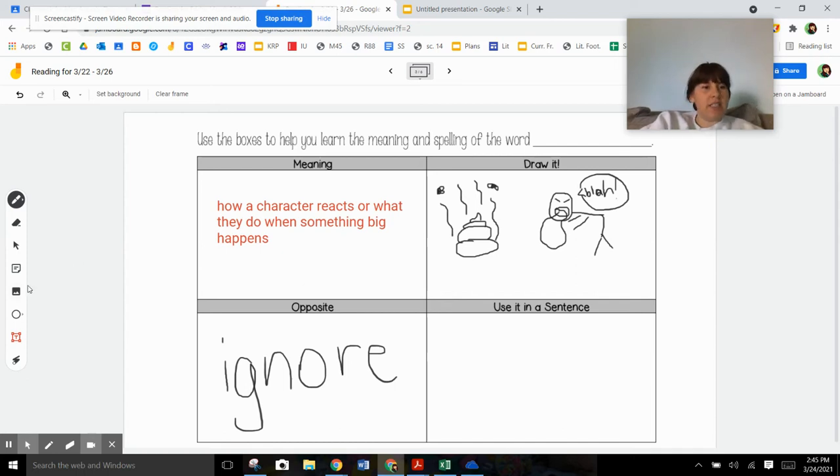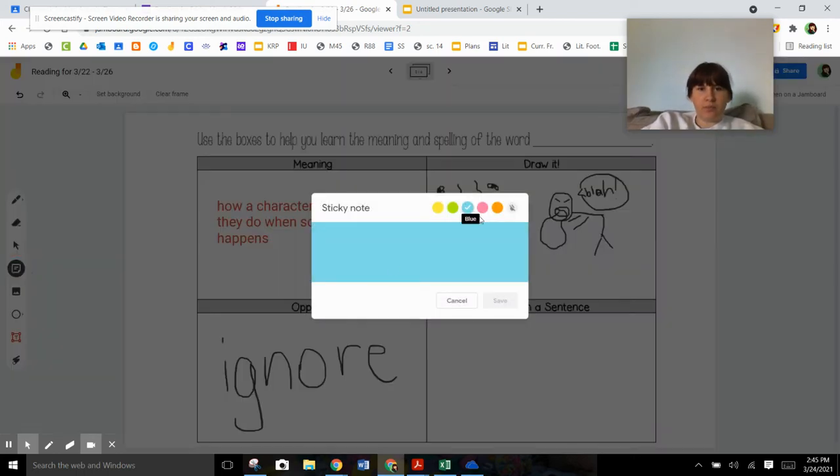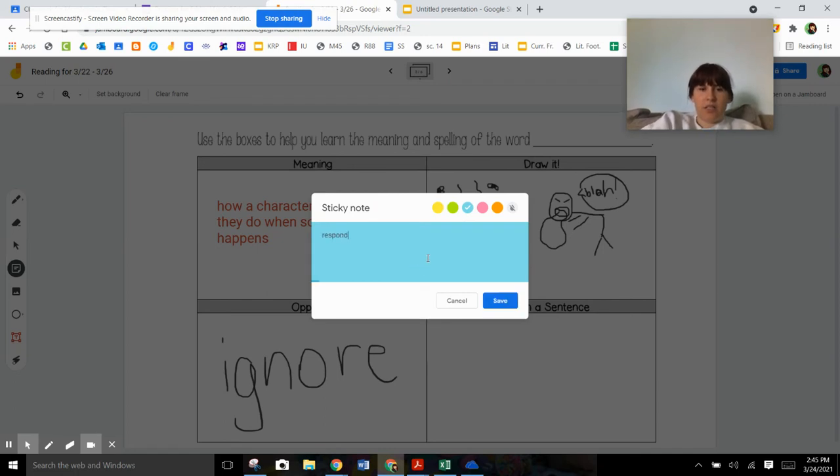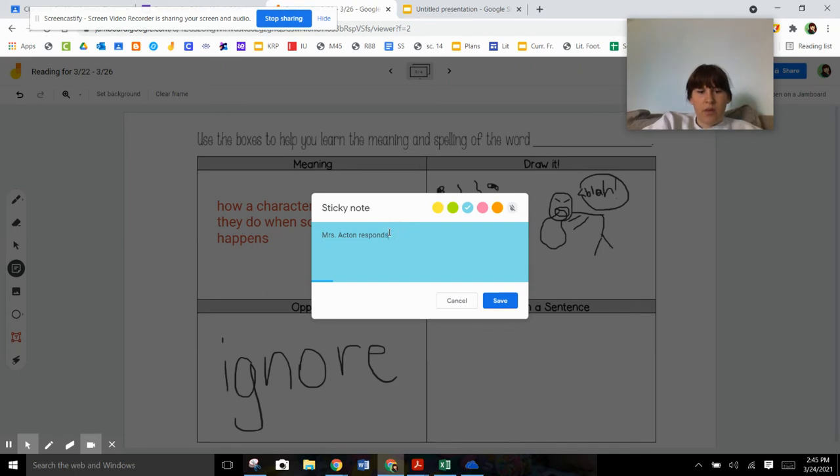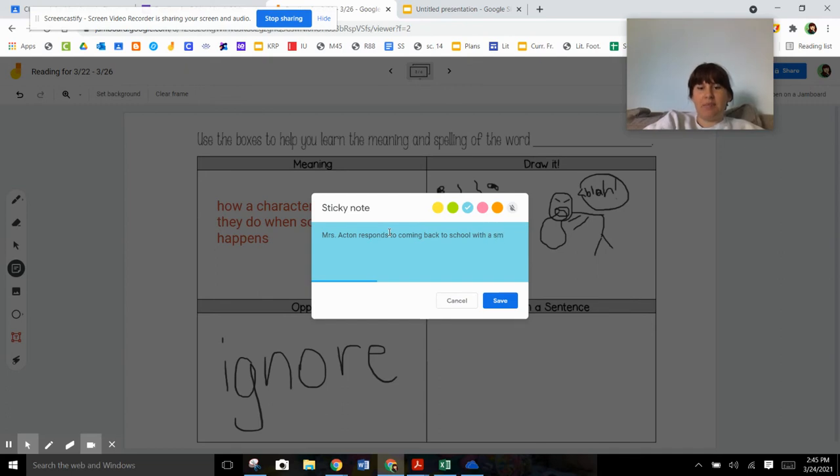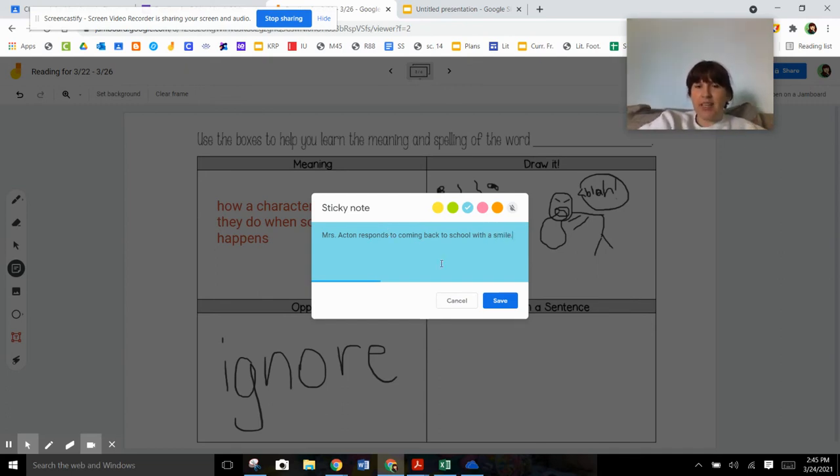Alright. Use it in a sentence. I'm going to grab a post-it note. Alright. So we're going to use the word response. Let's type that first. I'm going to say Miss Acton responds to coming back to school with a smile. Whenever I heard we were coming back to school and we were going to be able to see you guys in person, I did. I was, I was so happy. I was ready.